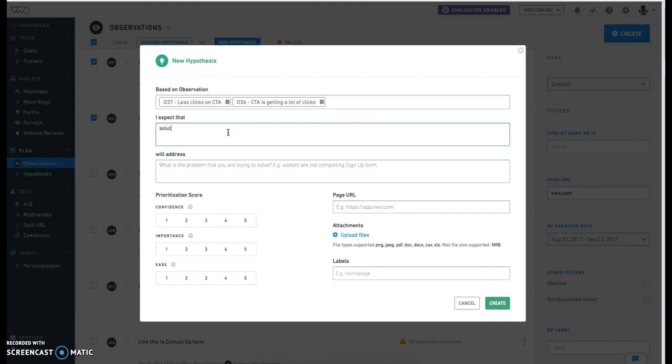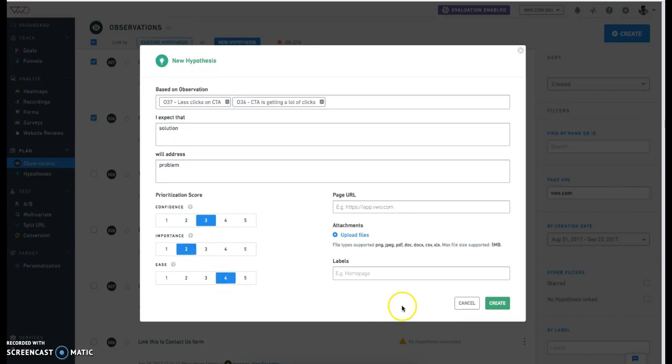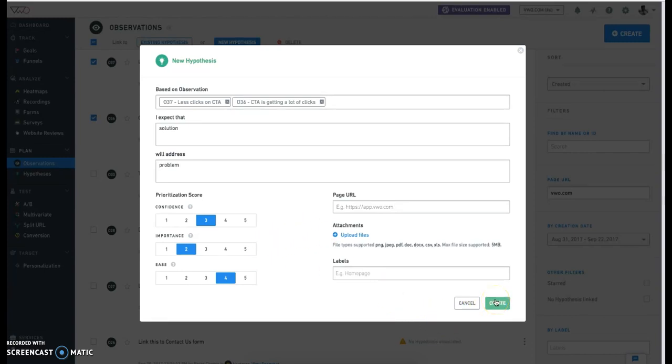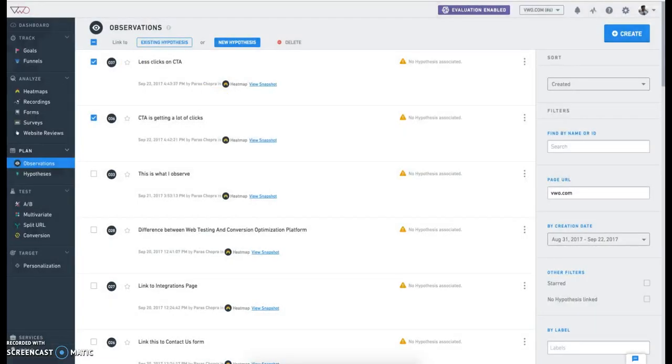Add your proposed solution and the problem statement to structure your hypotheses, and also prioritize your hypotheses by using prioritization matrices like confidence on the changes, importance of the page on which this hypothesis is being proposed, and ease of implementing these changes. As you click on Create, this hypothesis is saved on the Hypotheses dashboard.